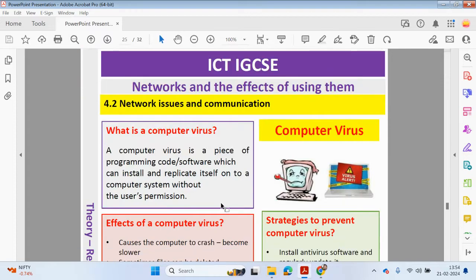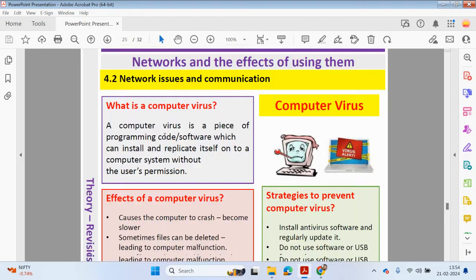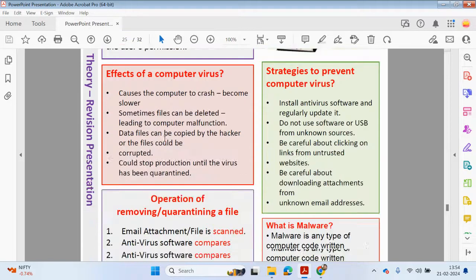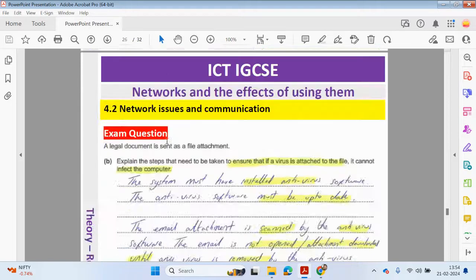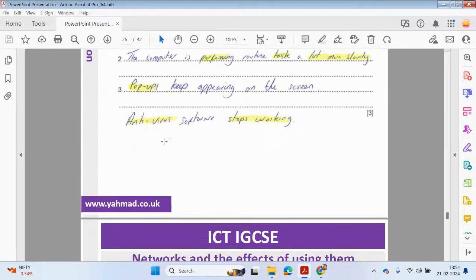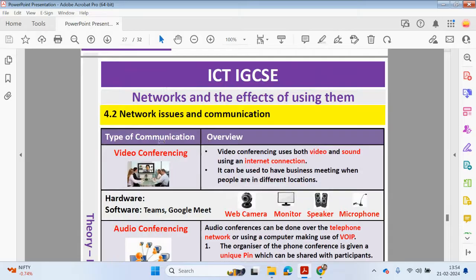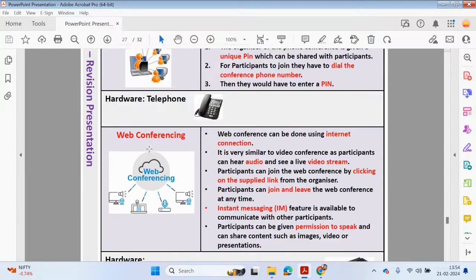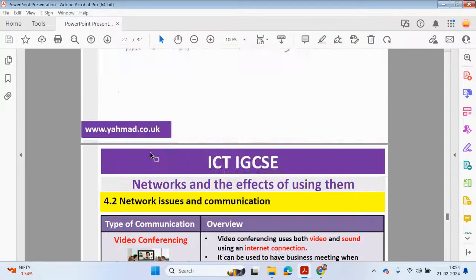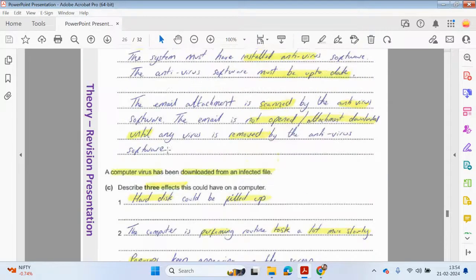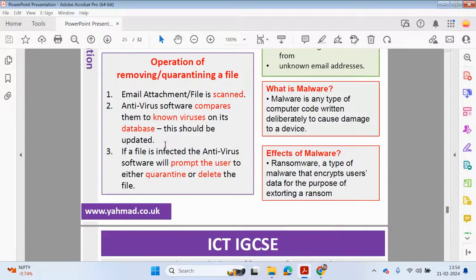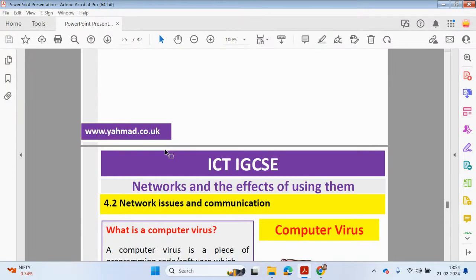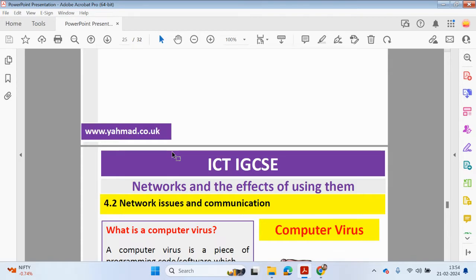This next part, what is a computer virus, I'm going to talk about in the next video. We're going to be looking at computer viruses and we'll continue to look at some exam questions and then video conferencing, audio conferencing, web conferencing and so on. Please join me in the next video, drop your comments below for this video, like and share and please help my channel guys subscribe and share with your friends. Thank you, bye bye.